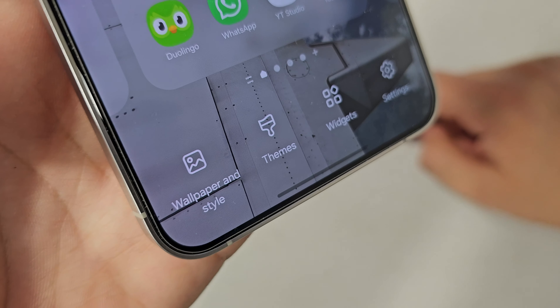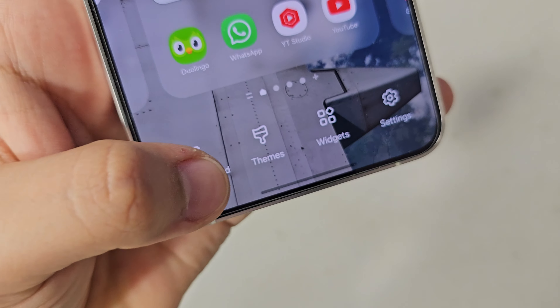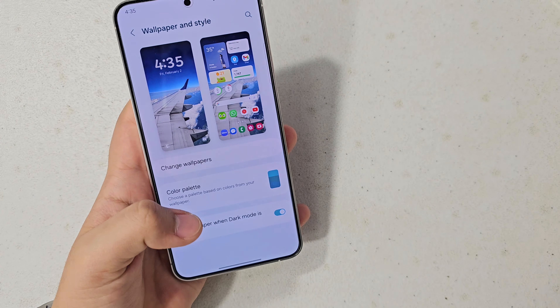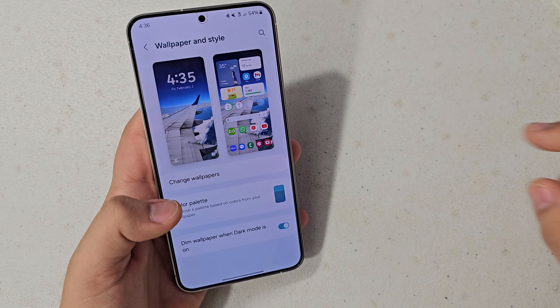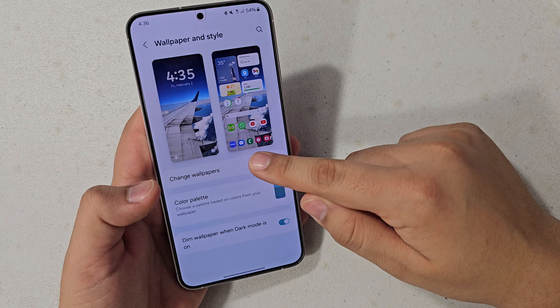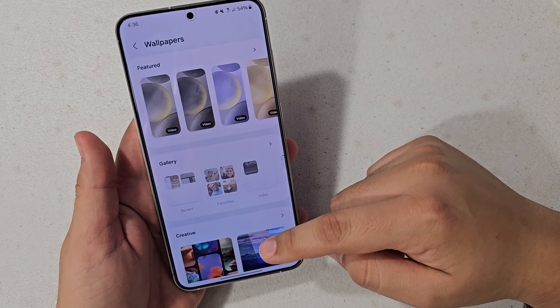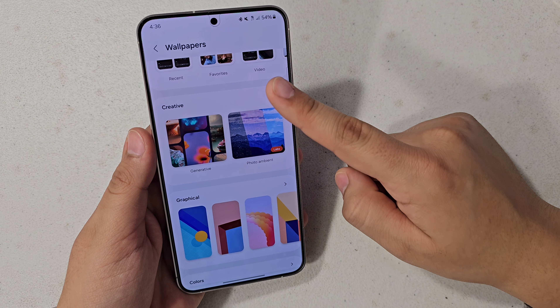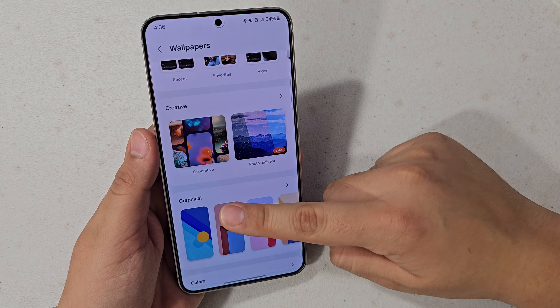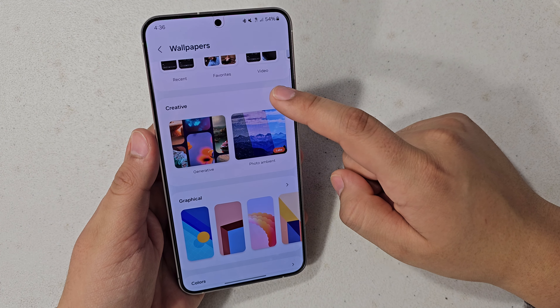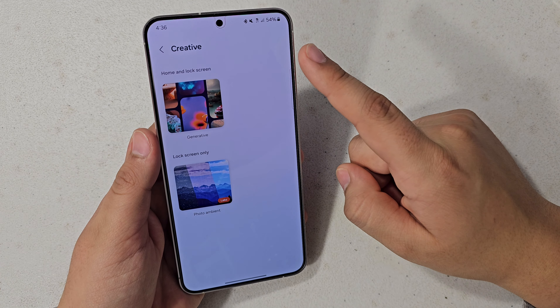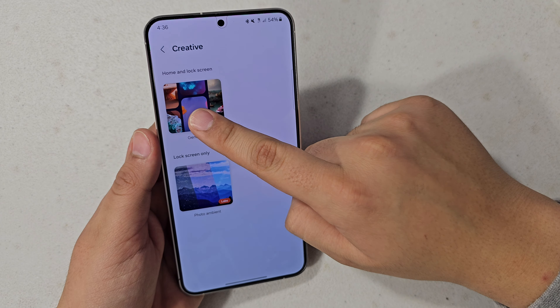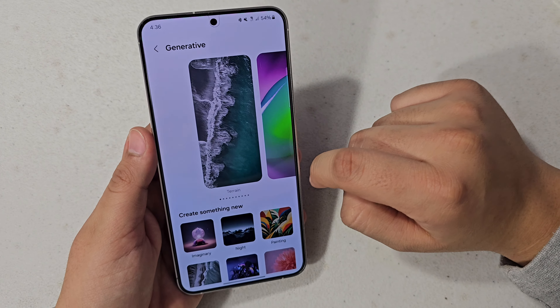Then you're going to go into the Wallpaper and Styles icon area, and then hit Change Wallpapers, and then scroll down until you see Generative AI Wallpapers — or it just says Generative. Hit that, and then press Generative.